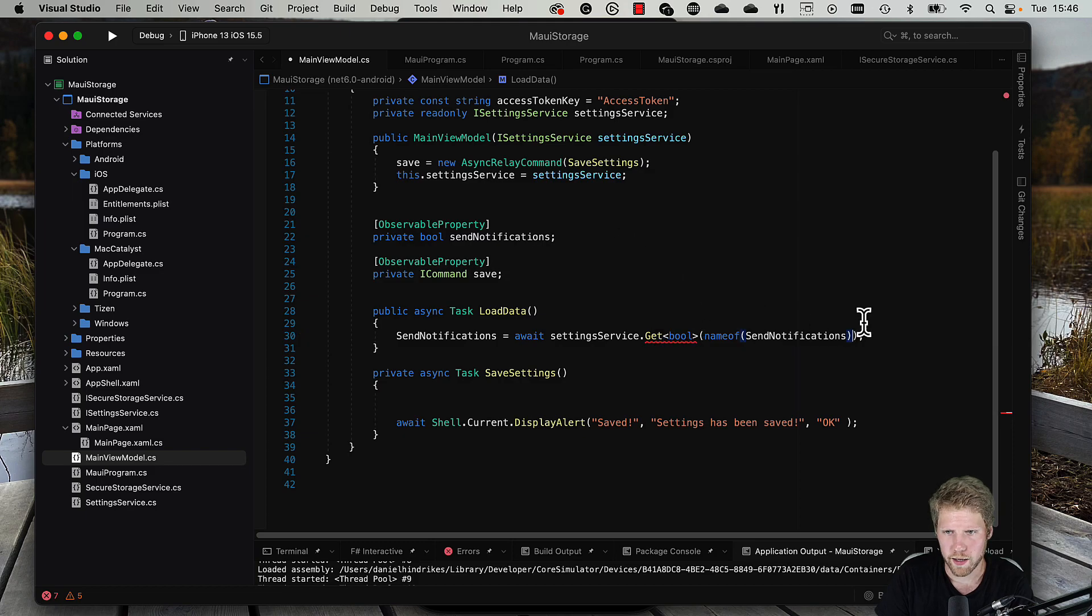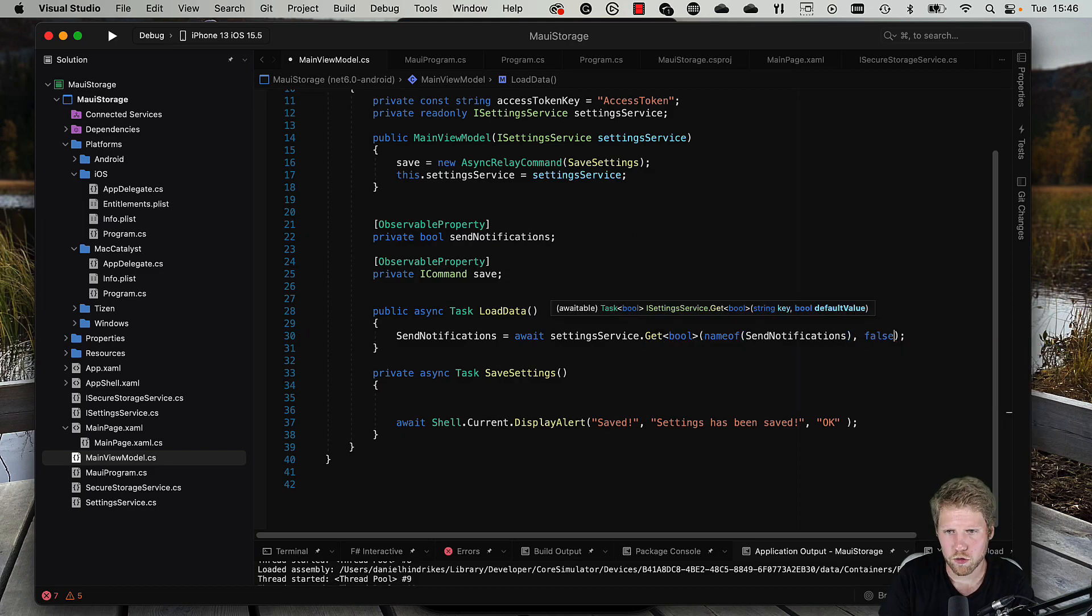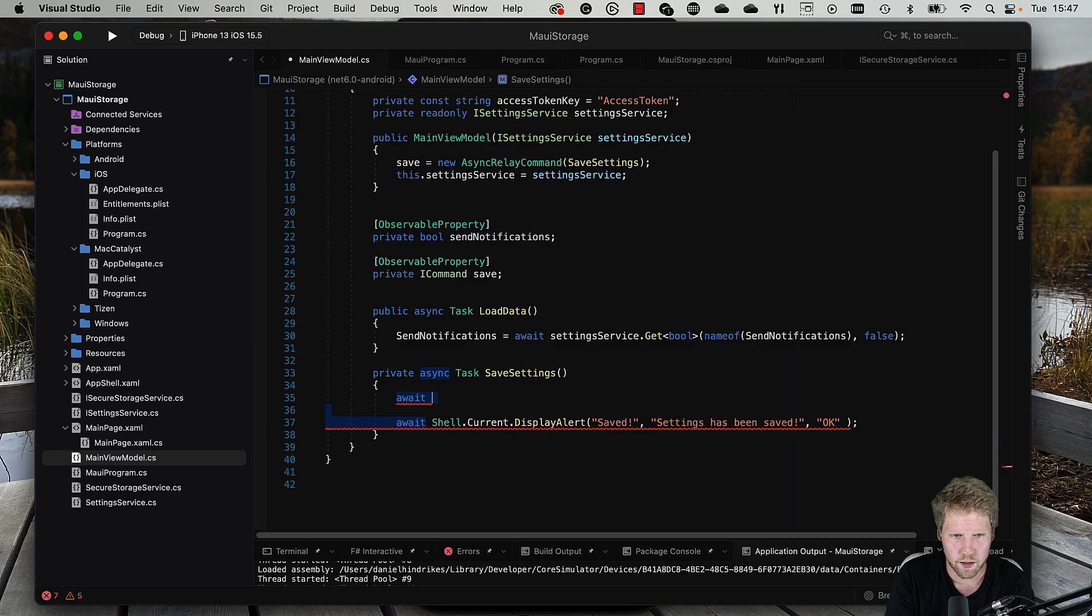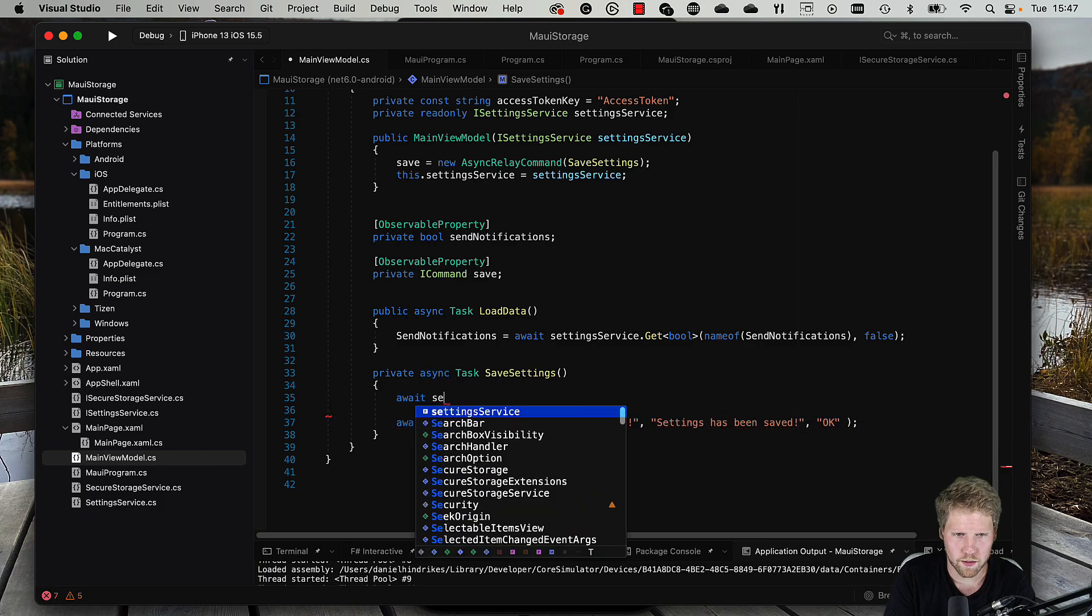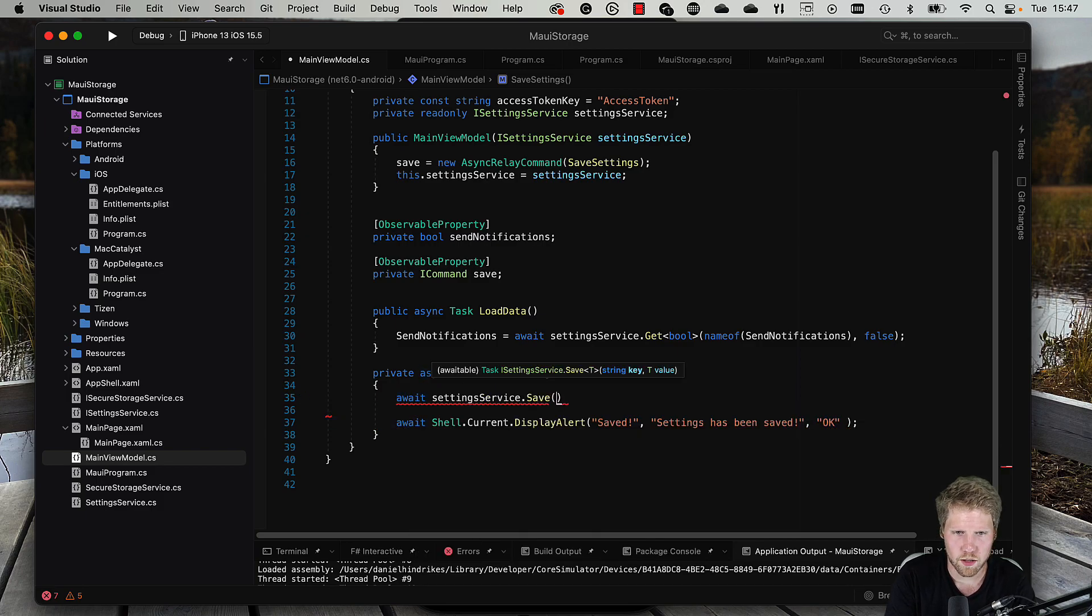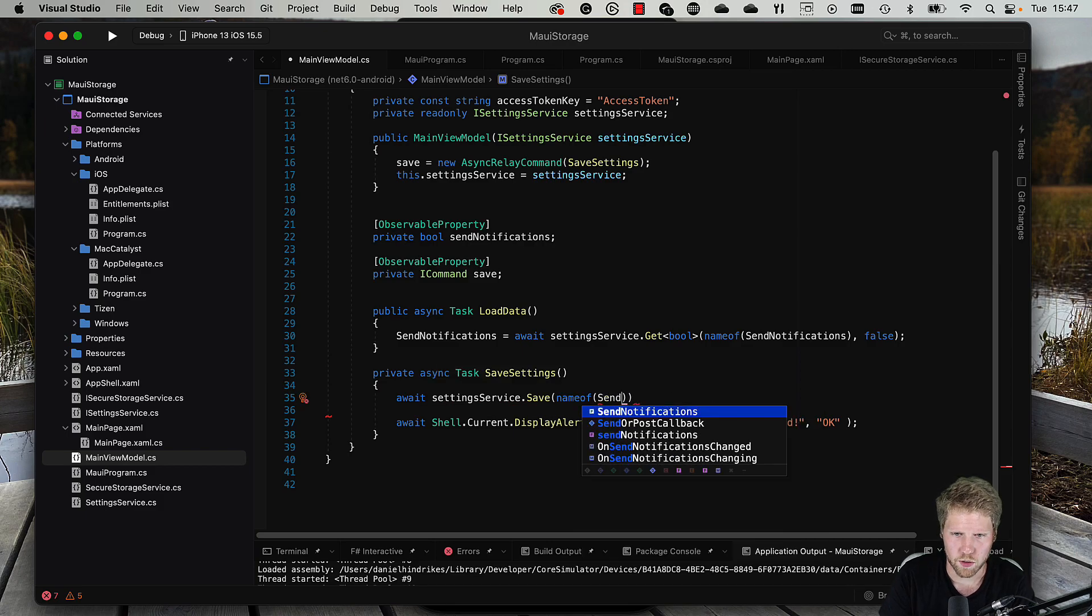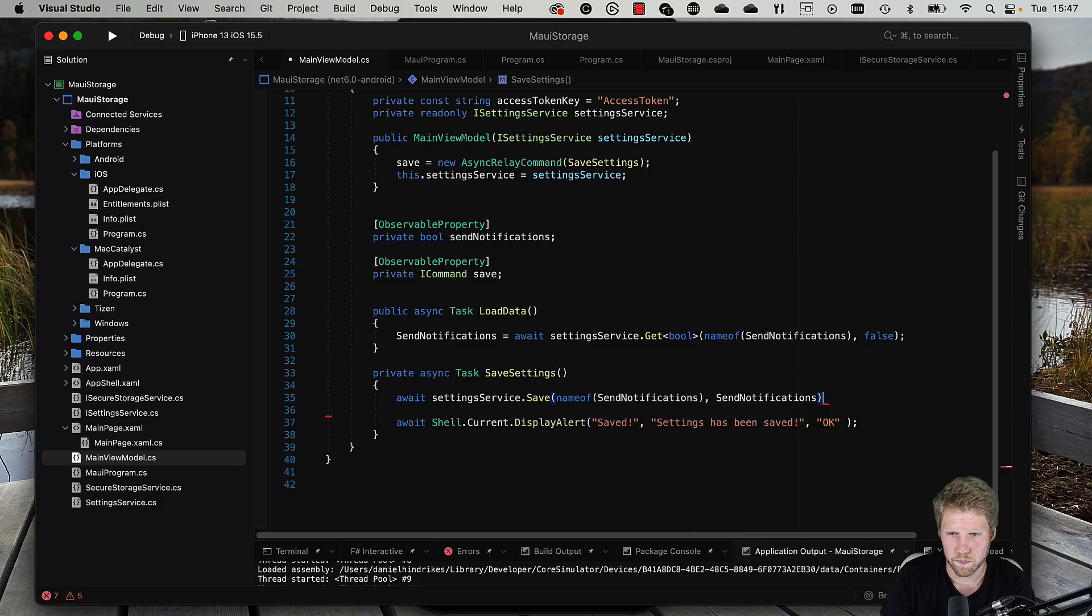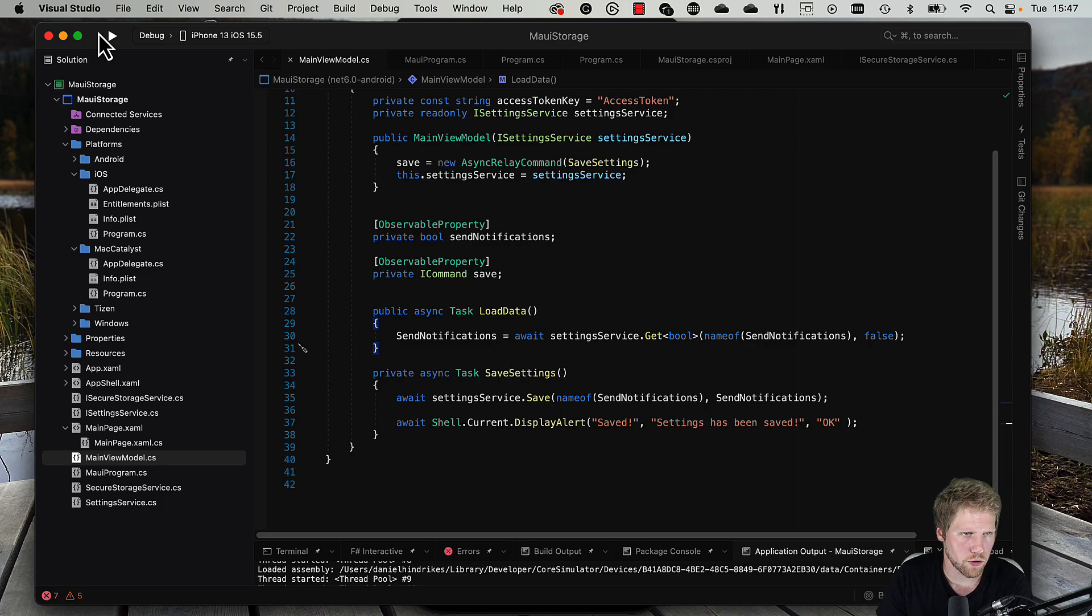Then we go to save settings and do await settingsService.Save, nameof(SendNotifications), and then we pass the value. So now we can try to run this and see if it works.